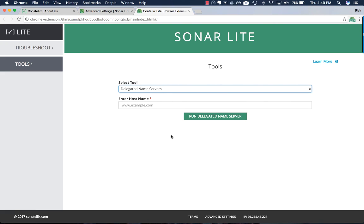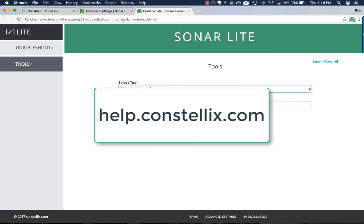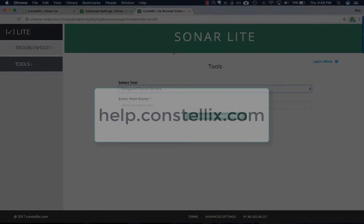Thank you again for watching. For more tutorials and documentation on the extension, please visit our help site at help.constellix.com.